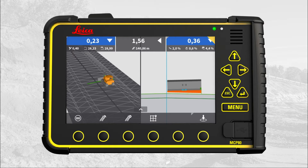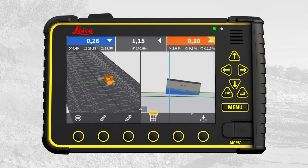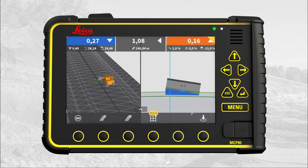We can change the height tool point location using the hard key arrows right and left. The side tool point is in the middle, and we can change the side tool point location using the hard key arrows up and down. Below the cutting edge, you have a tilt indicator, which will help you get the correct slope.